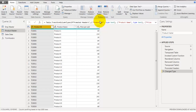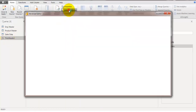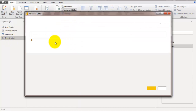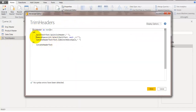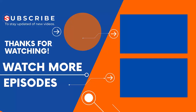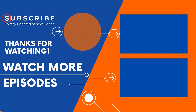So this is the way you can use to trim column headers. You need to perform a few initial steps like removing the Promoted Headers step and transposing the table, then you can use this function on different tables to trim the column header text. I used three functions: Text.Split, then List.Select, and then Text.Combine.